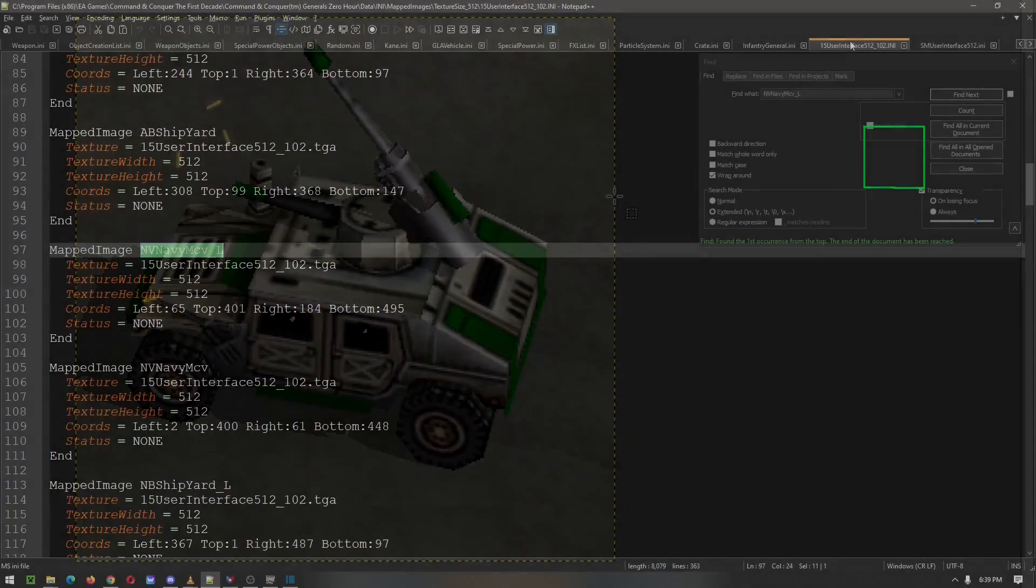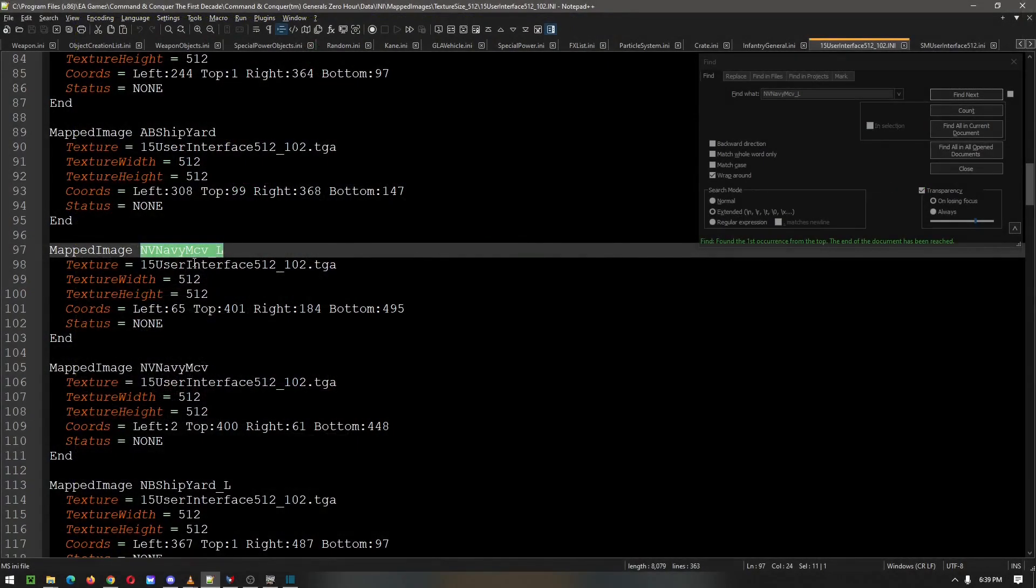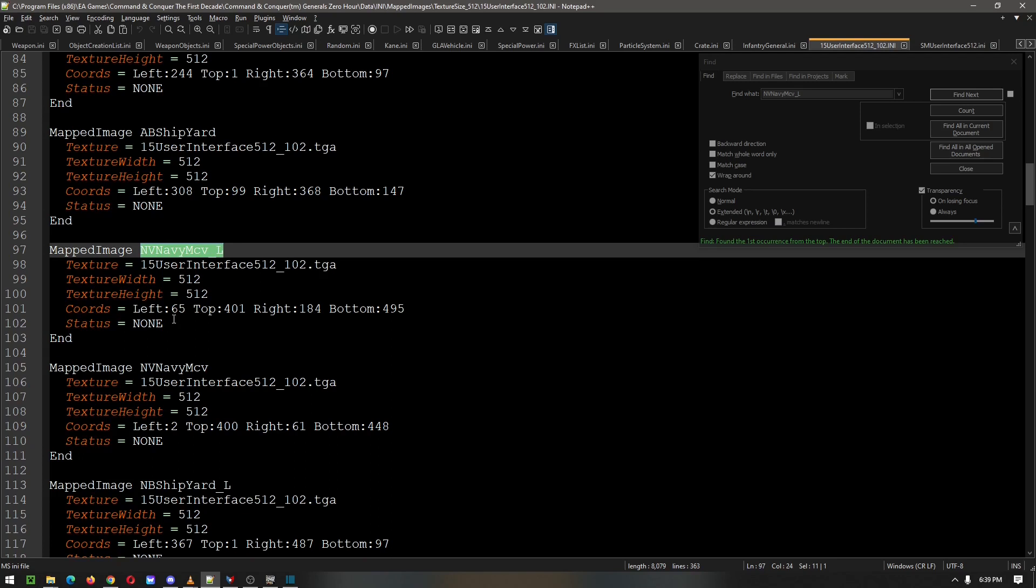Then we would do the same thing with the cameo sheet, but I'm lazy, so I kept this as the original name when I borrowed the image. We have the left, top, right, bottom coordinates again. We have a left of 65, top 401, right 184, and a bottom of 495. So let's do the top and bottom first: 401 and 495.